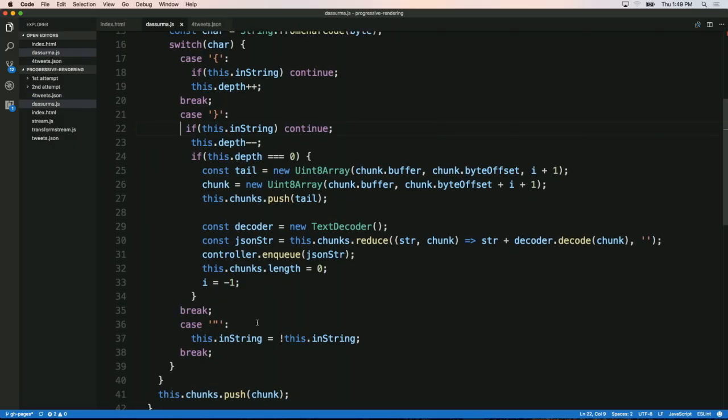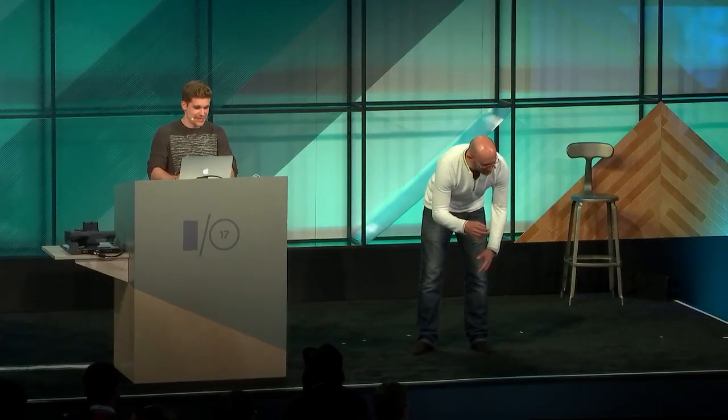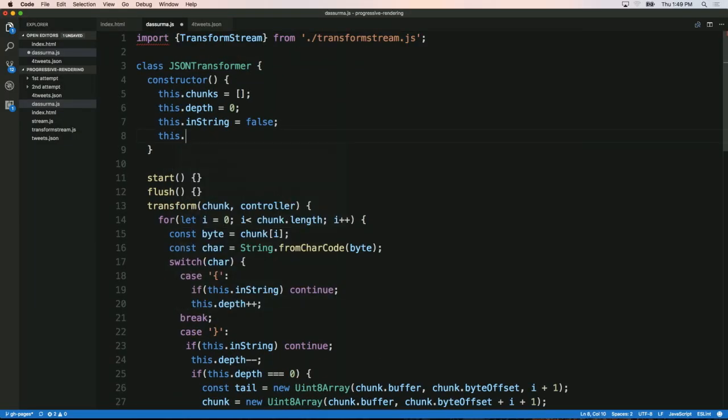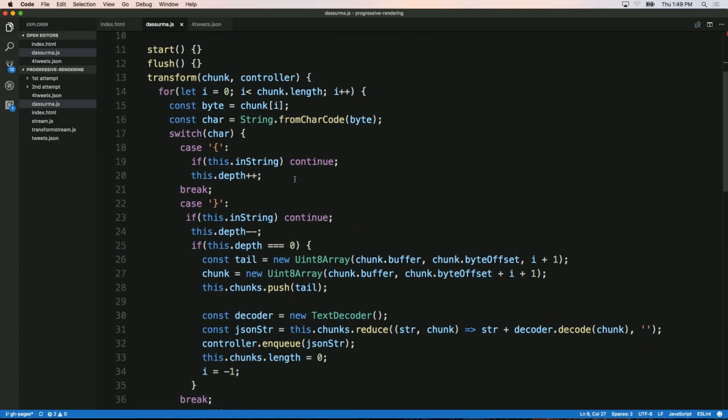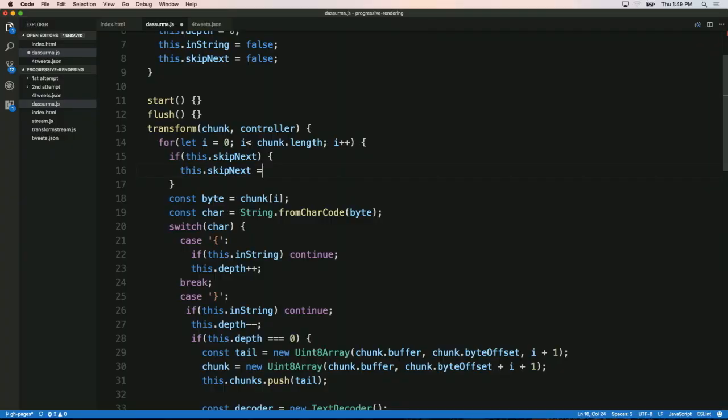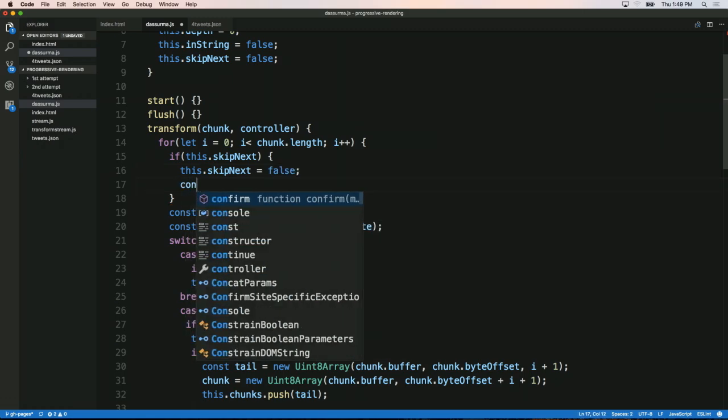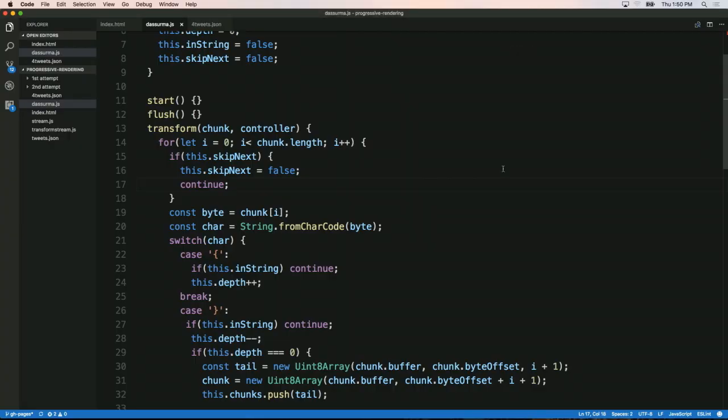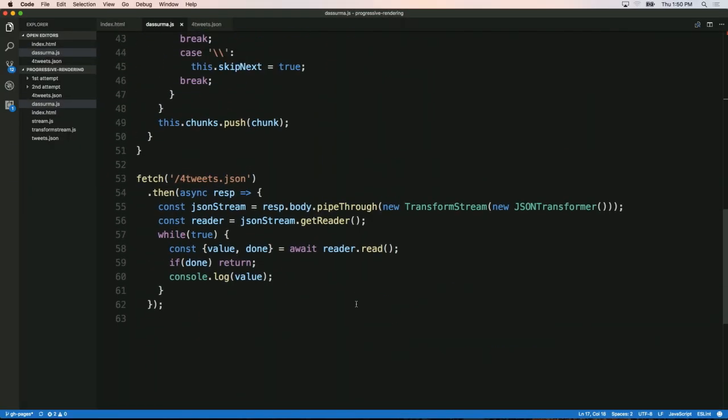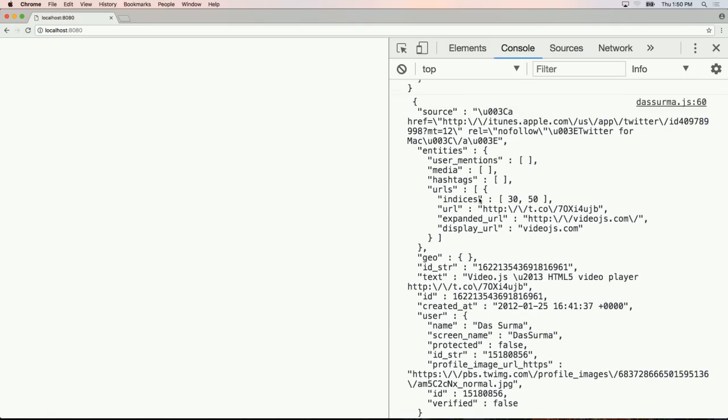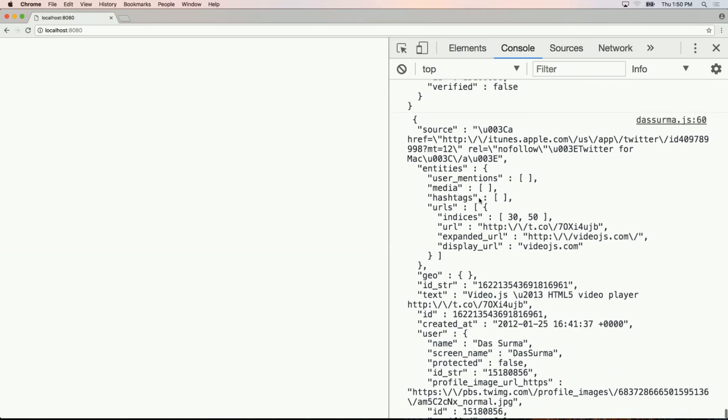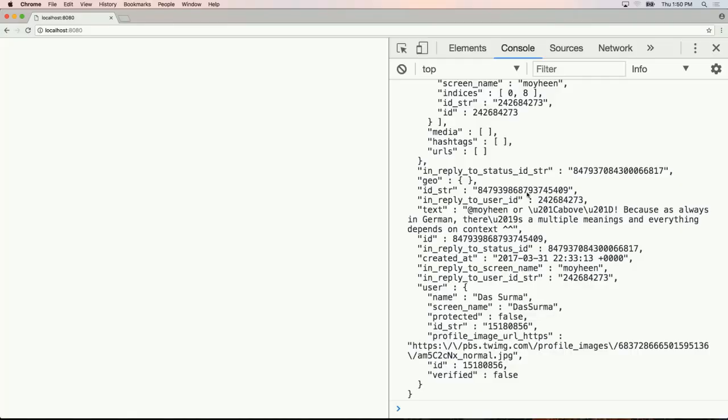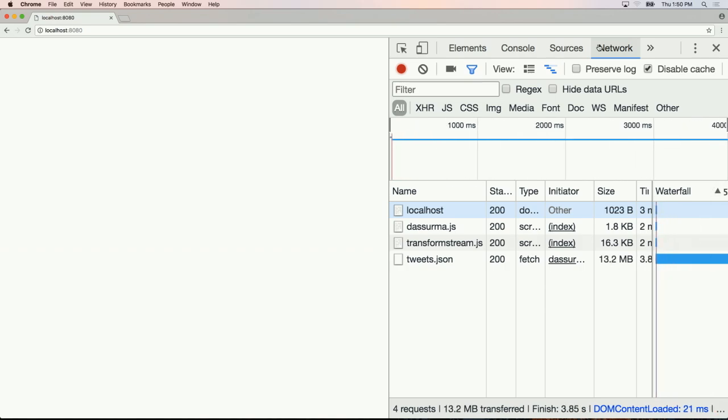Testing on the full 16 megabyte file, the console logs show individual JSON objects. The processing happens very fast locally, and the page remains scrollable because they're not blocking the main thread. The streaming approach works well even with the large file.